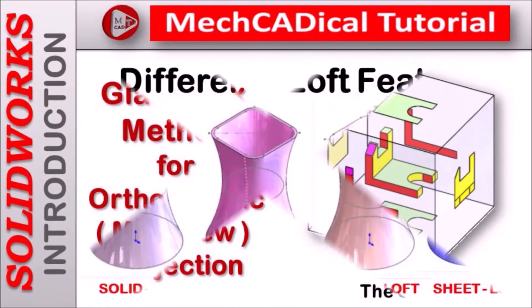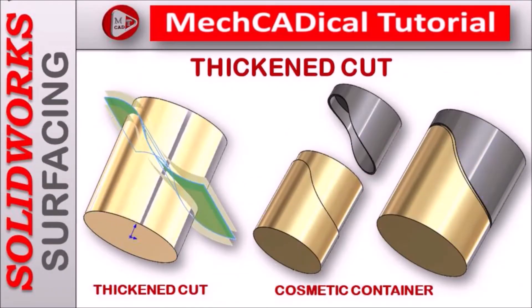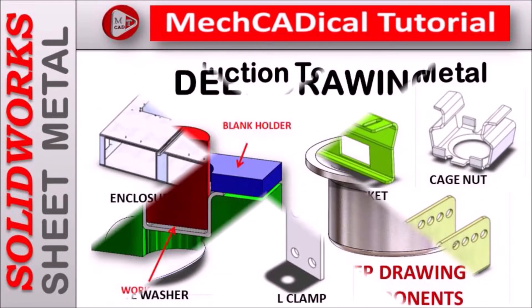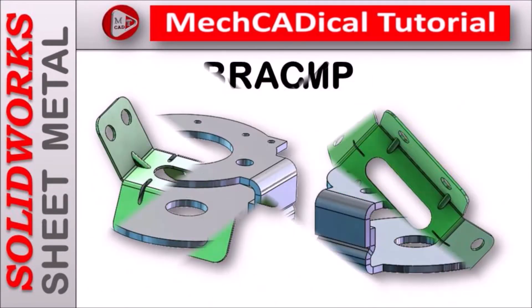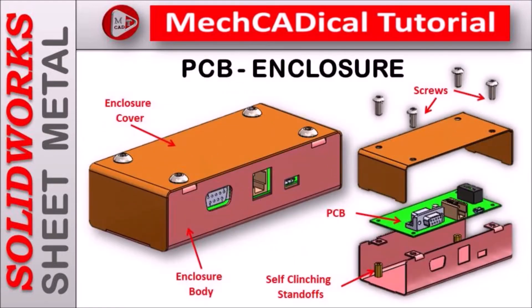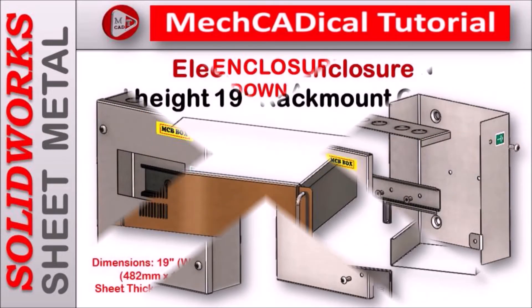Welcome to MechCADical tutorial. I am going to teach you different techniques in SOLIDWORKS for mechanical engineers.